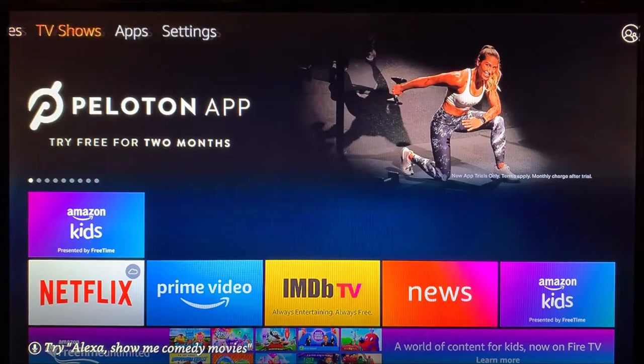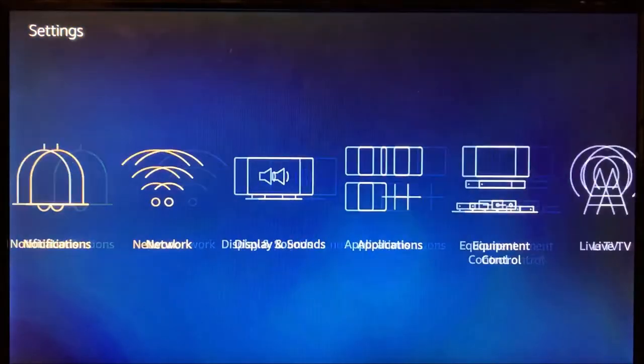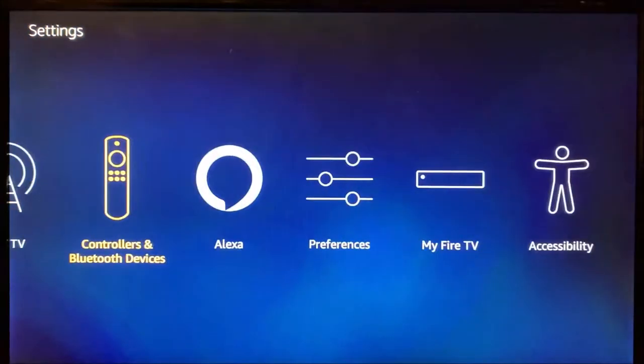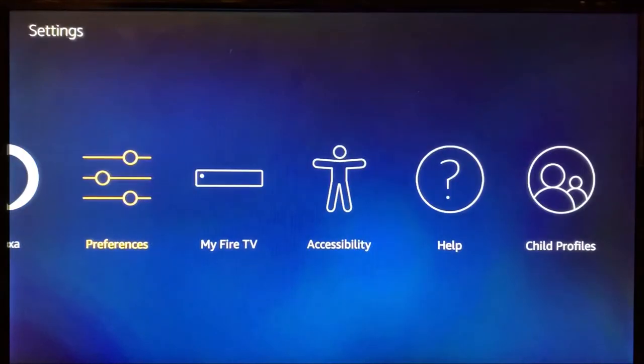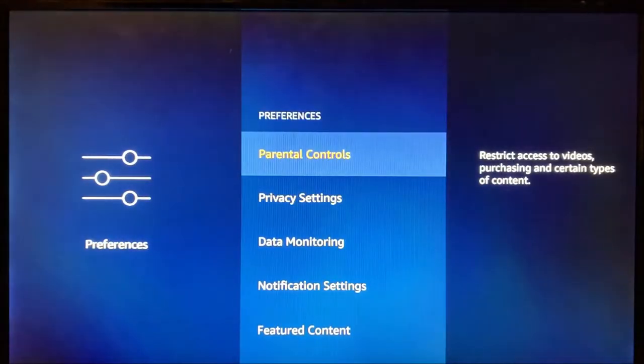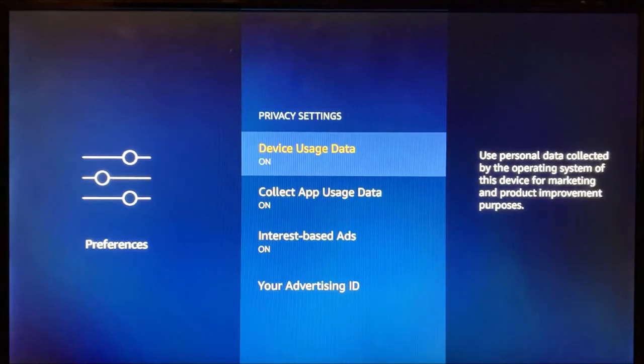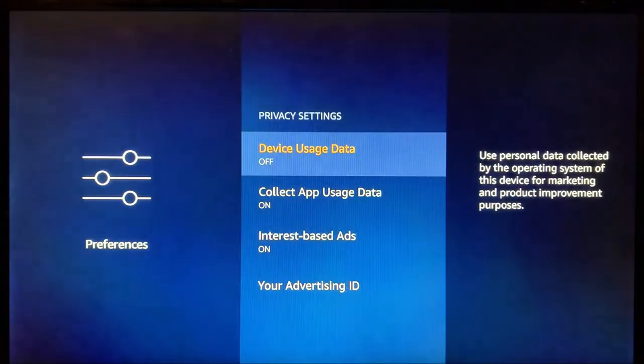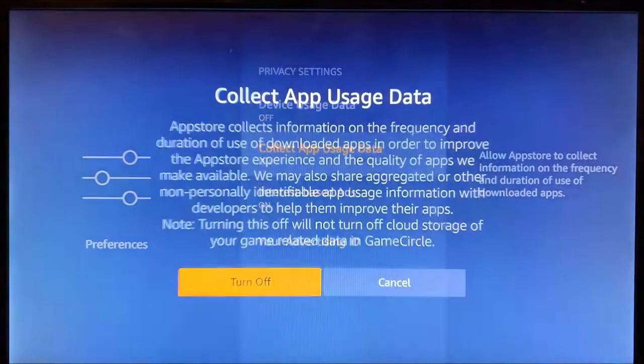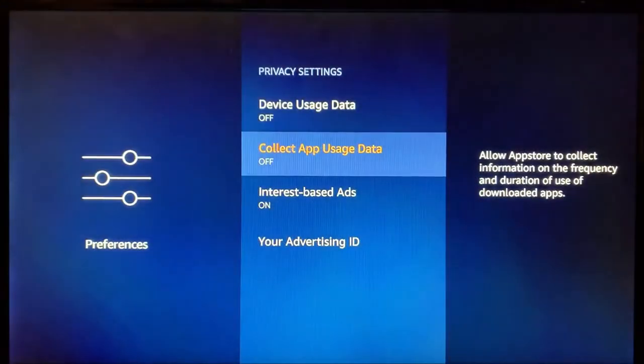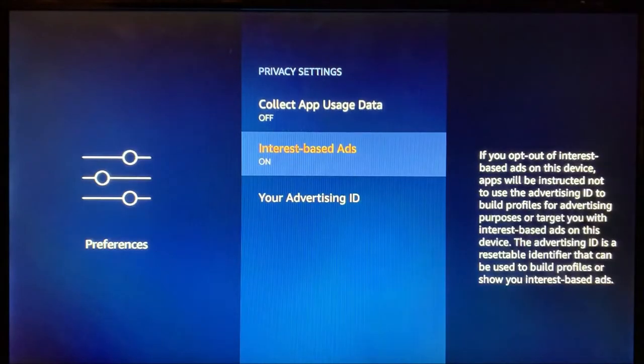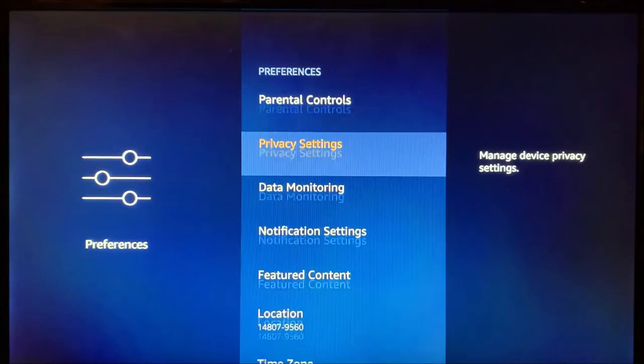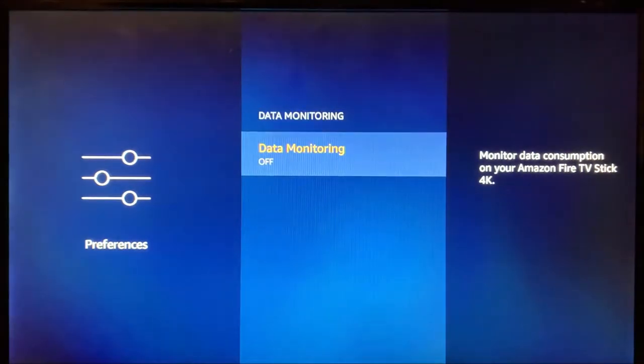First, we're going to use the remote, scroll over to Settings to the right, to Preferences, Privacy Settings, Data Usage. We're going to turn that off. Collect app usage data, turn that off. Internet-based ads, I typically turn this off. Data monitoring, this should be already off.